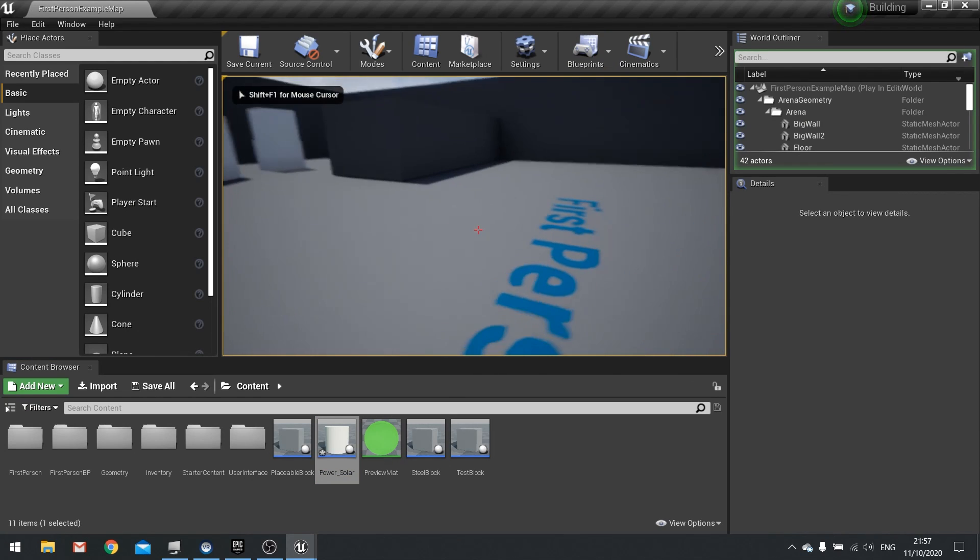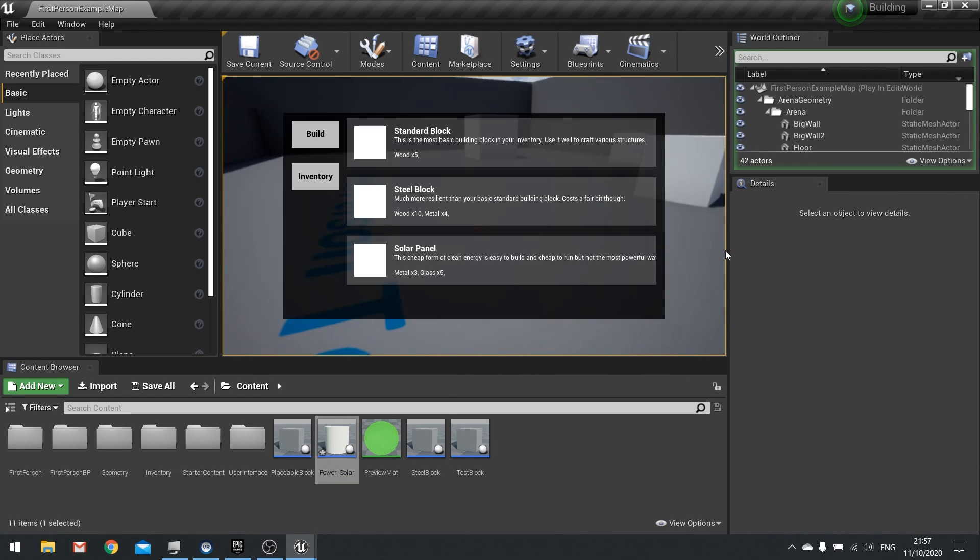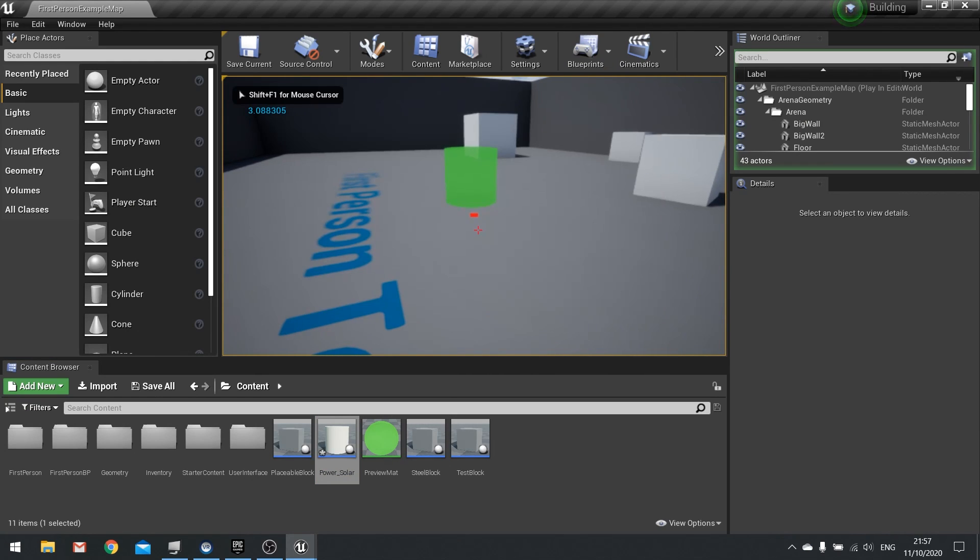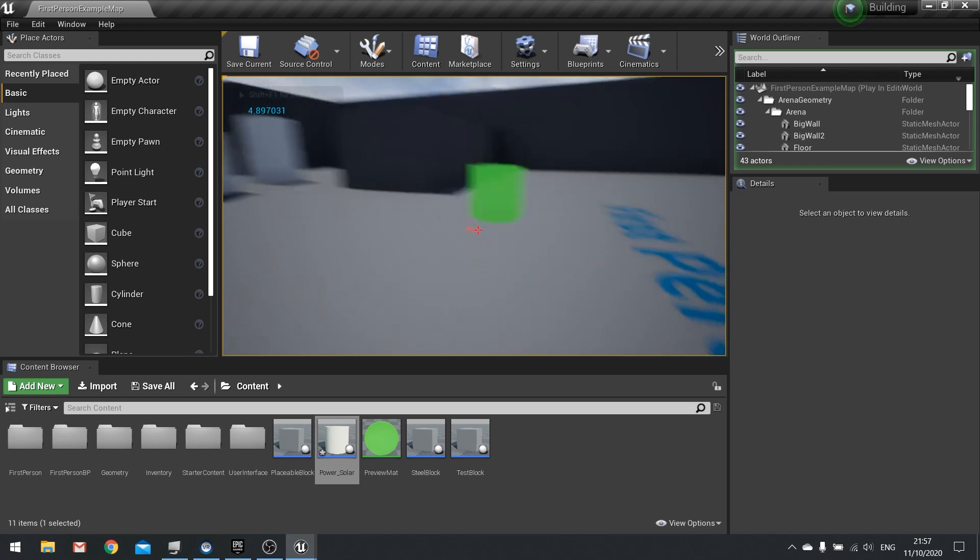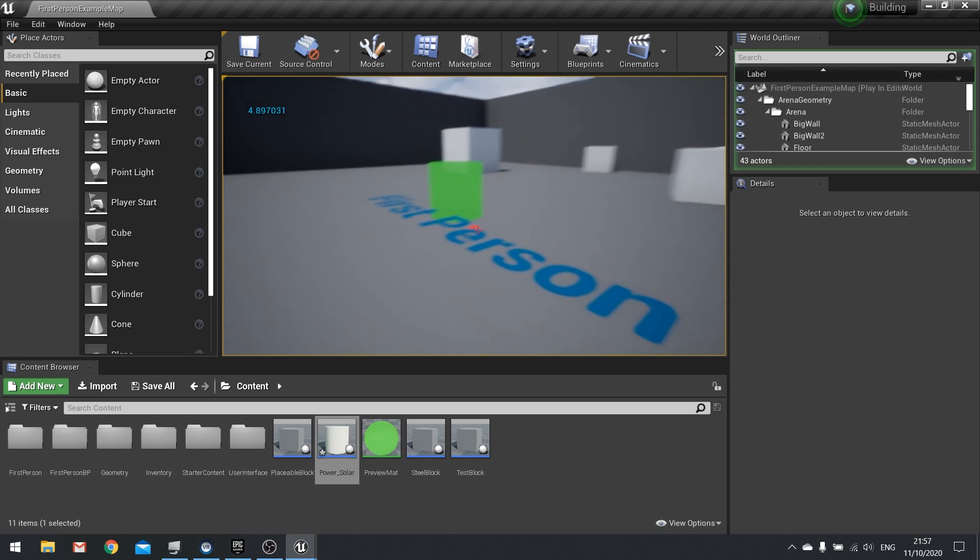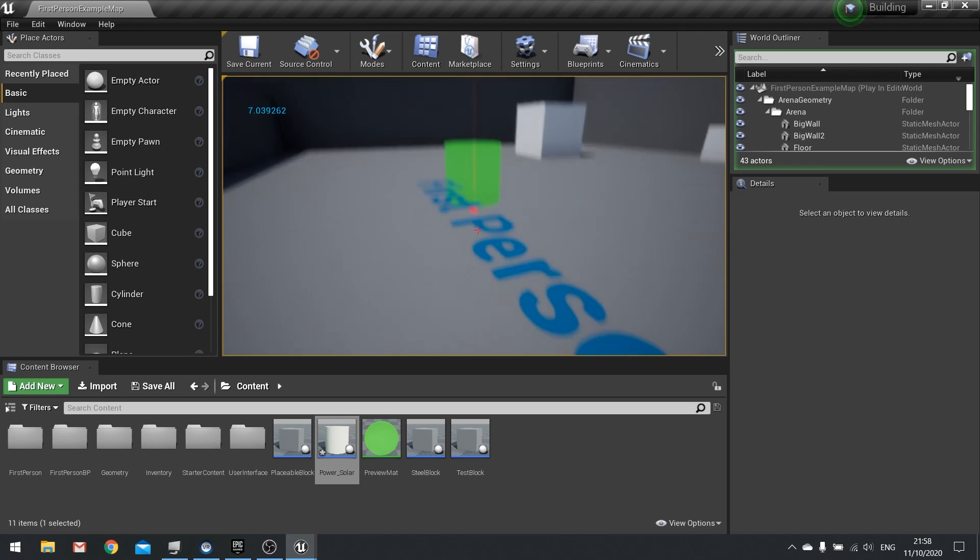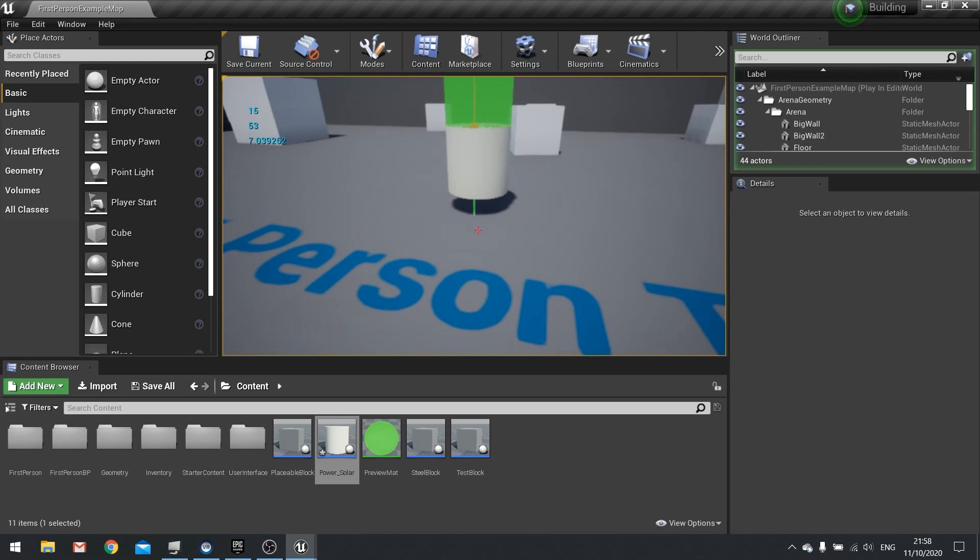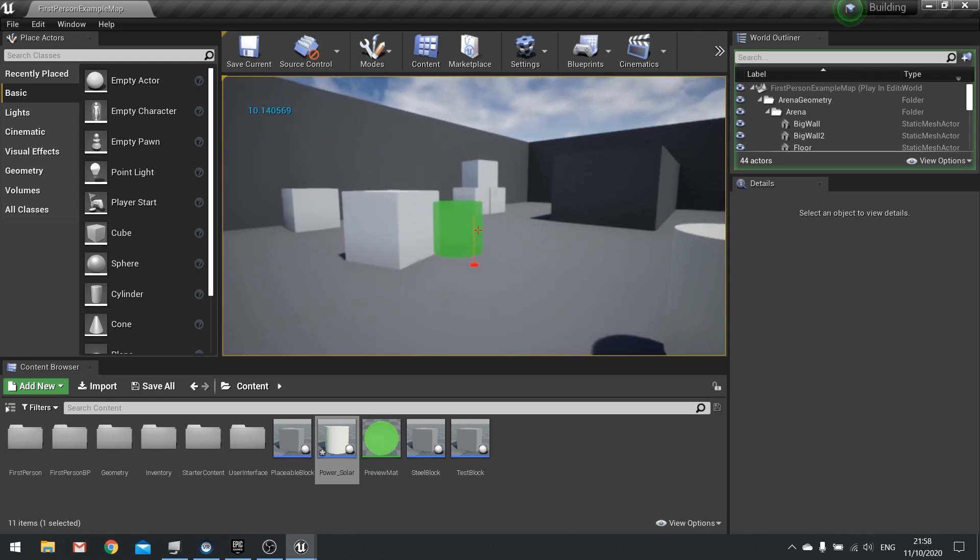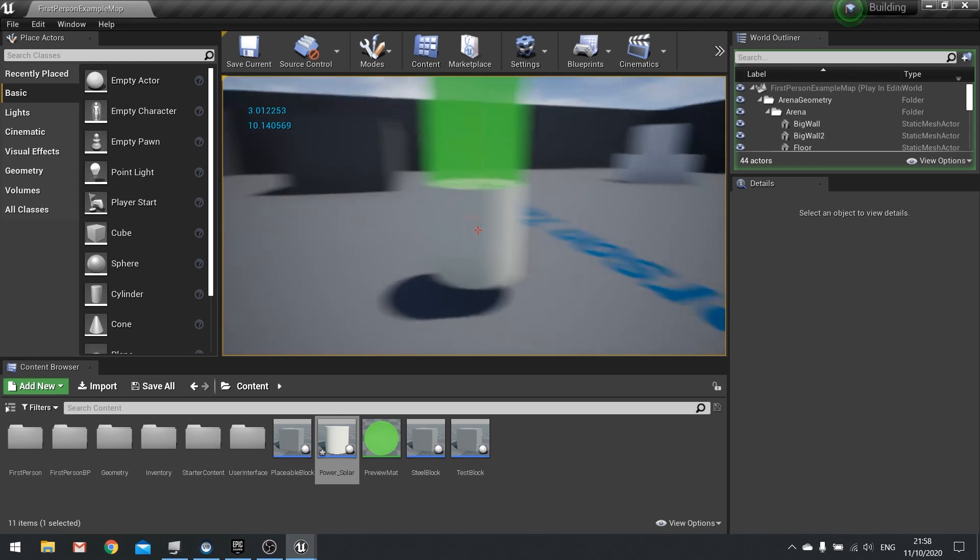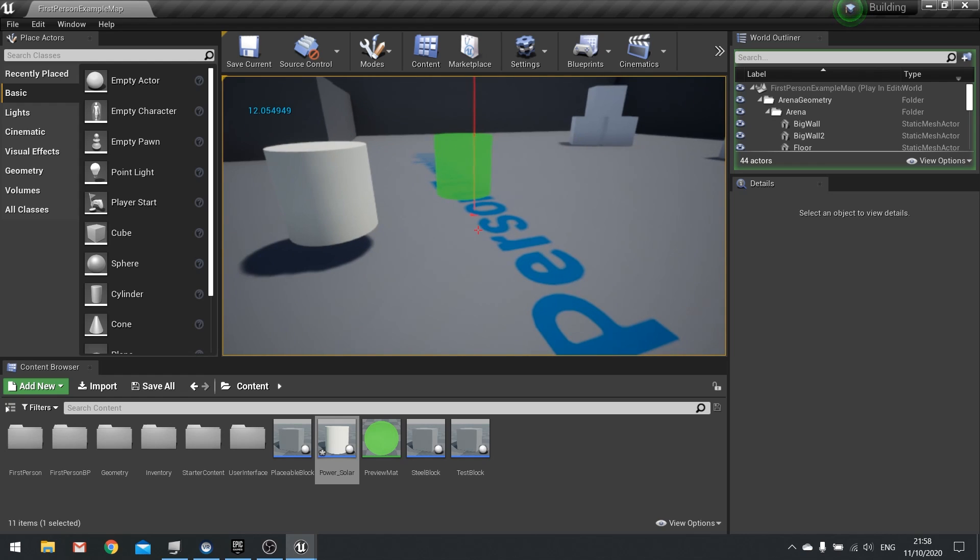So now push play and let's do this. Tab, check solar panel, and you can now see one little issue is that it's generating power already before I've even placed it, which isn't exactly what we want. So how do we fix that?